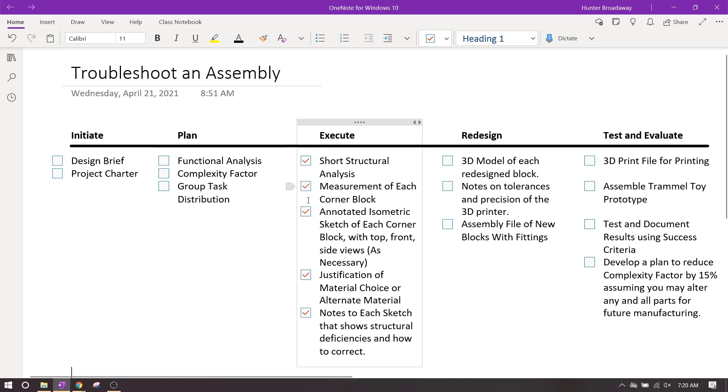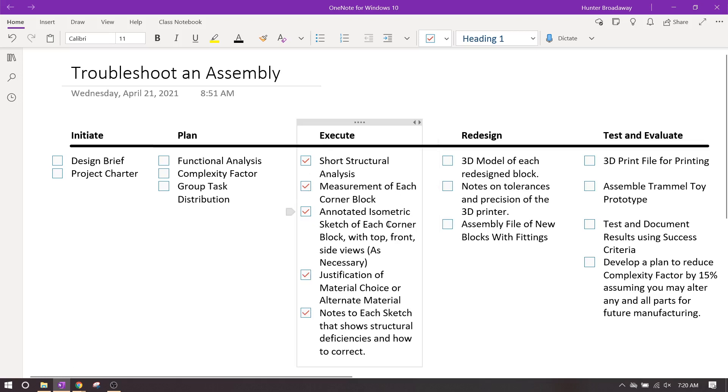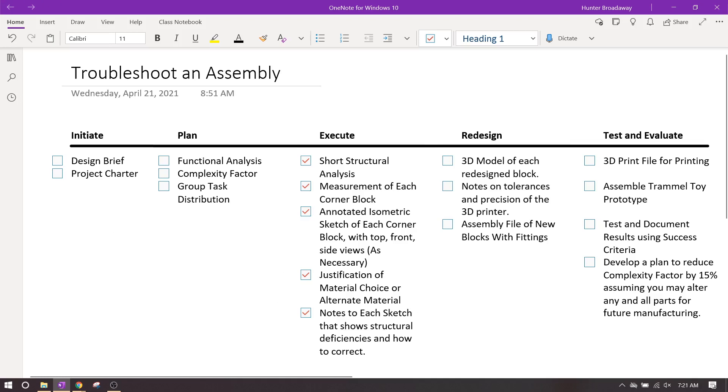And with all of these, that will be all of the deliverables that I need for the execute. So a short parts list, measurement of the janky blocks, and an isometric sketch of the janky blocks. You can use OnShape for this isometric sketch, or you can do it by hand—either way is fine by me. A justification of the material choice, and then notes for how you're going to actually fix it. And that's all that I'm going to need. So you guys have a great afternoon, and I will talk to you guys later.